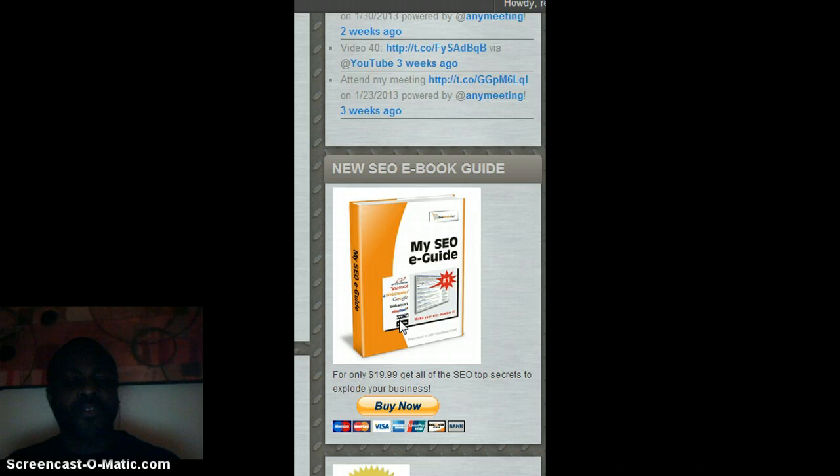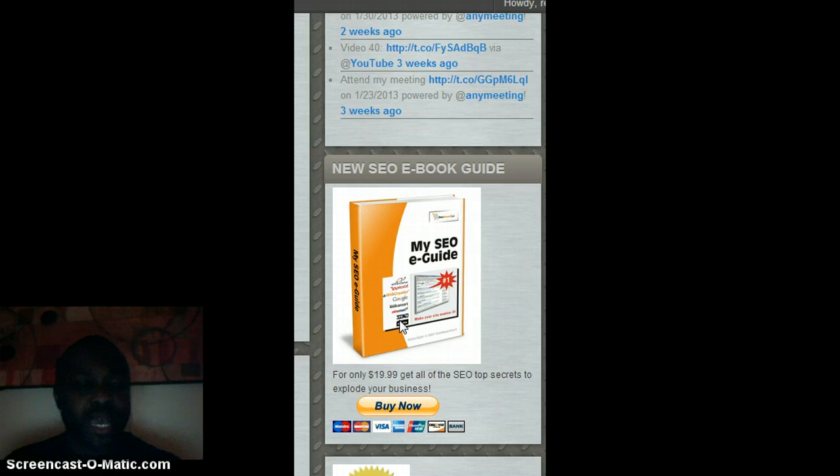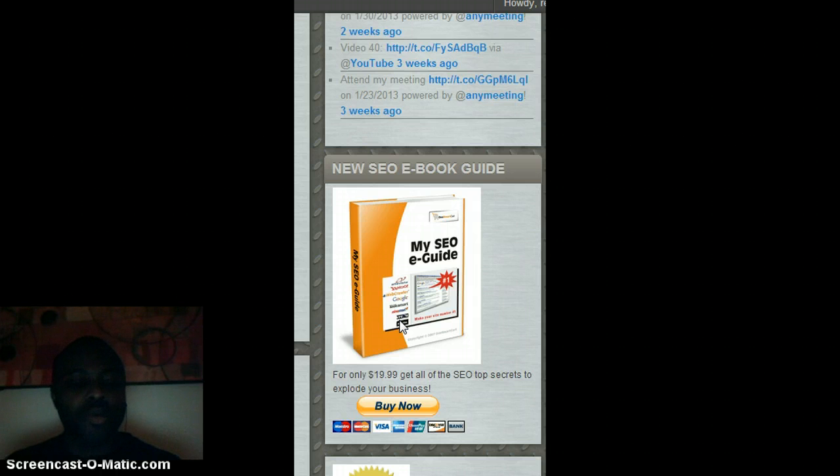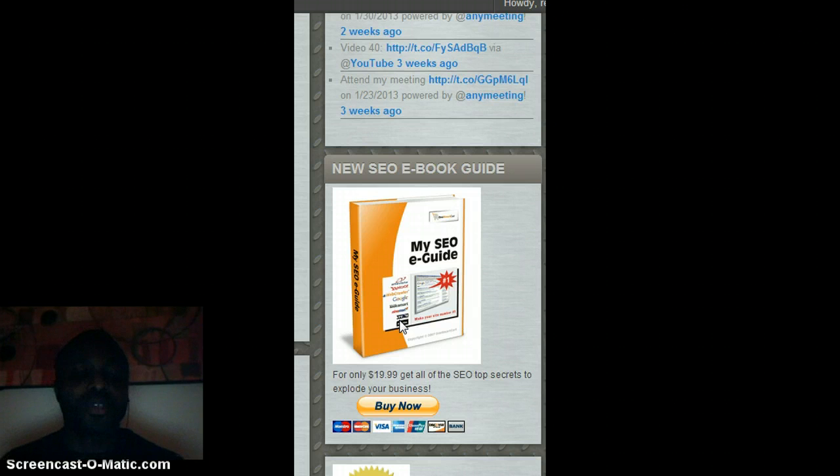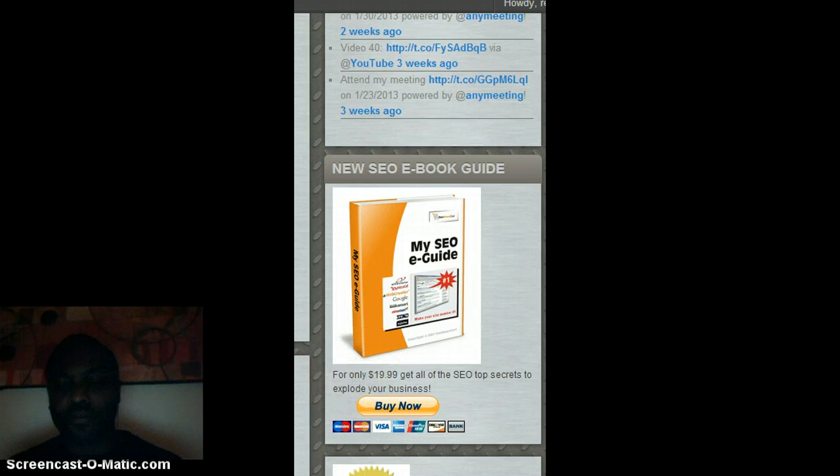So with that said guys, we're going to sign off. This is your boy Eric Johnson signing off for the Johnson Brothers. Like I always tell everybody, don't allow ignorance to cost you money. You guys take care.